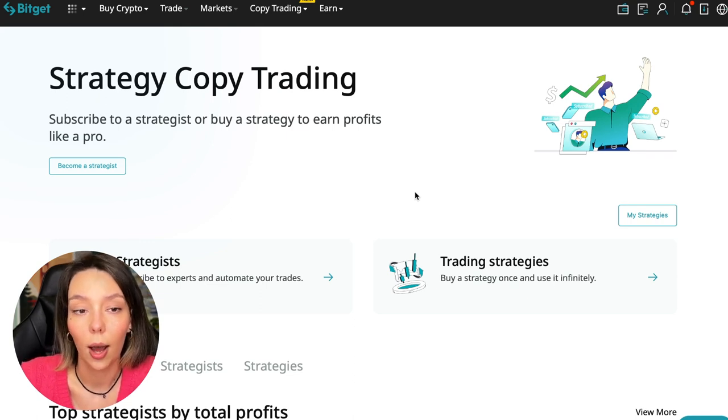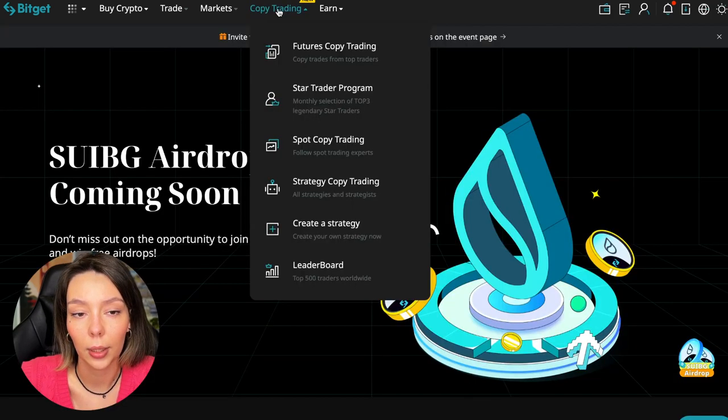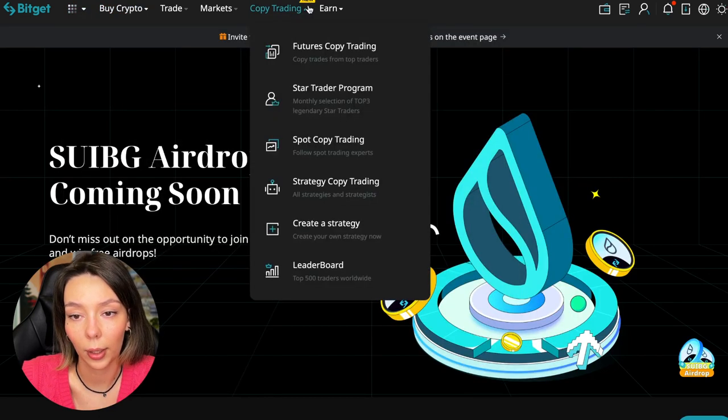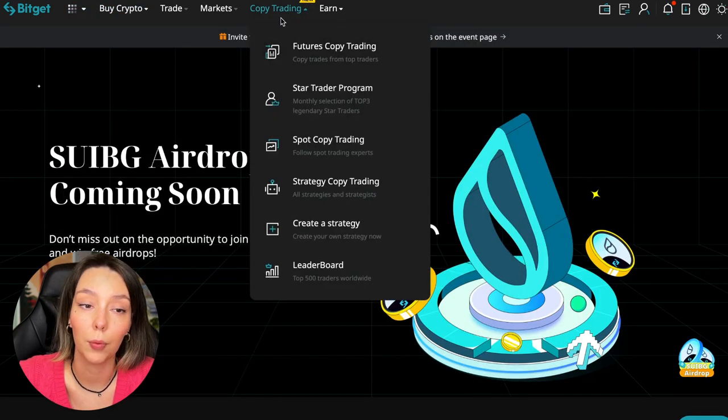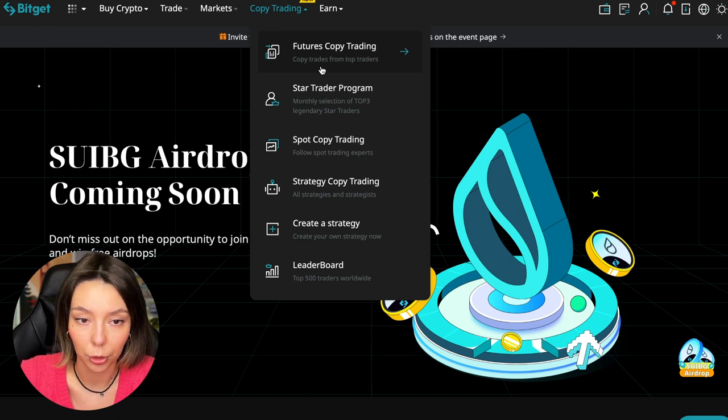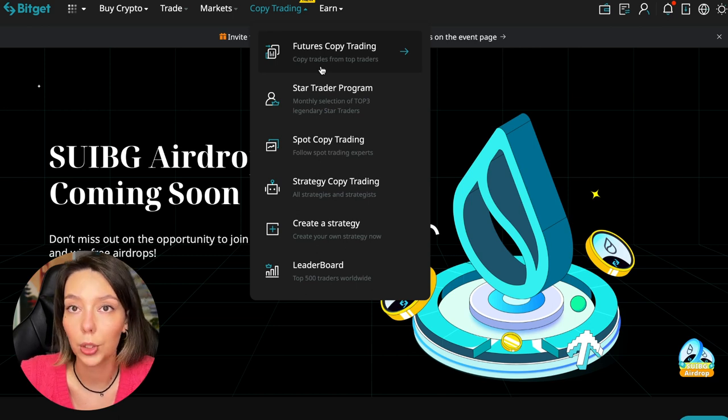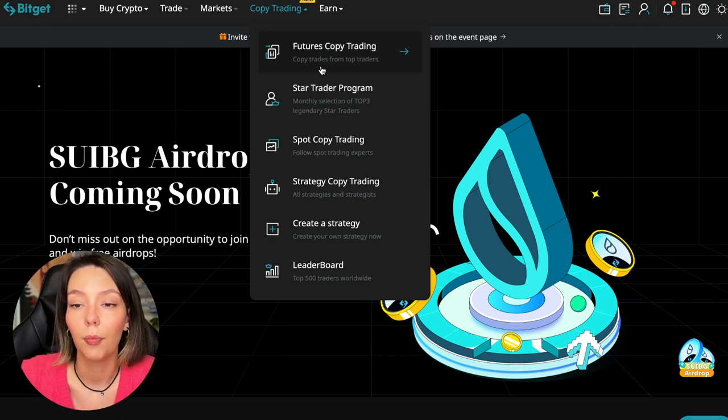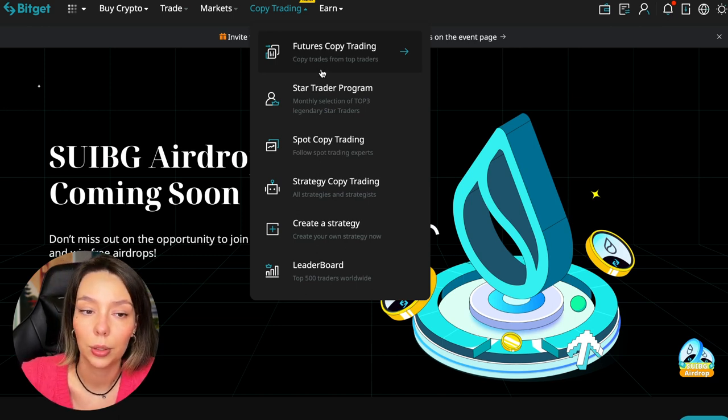So let's begin. To get into copy trading, we need to go to the main BitGet page, then select Copy Trading at the very top. There's also a new mark here.